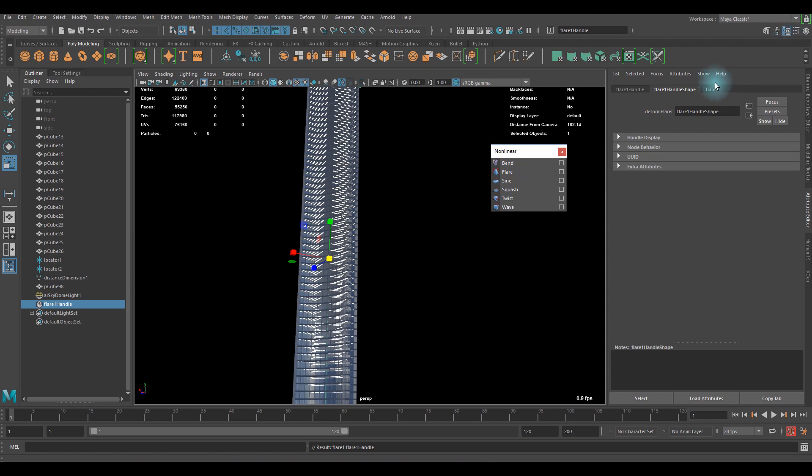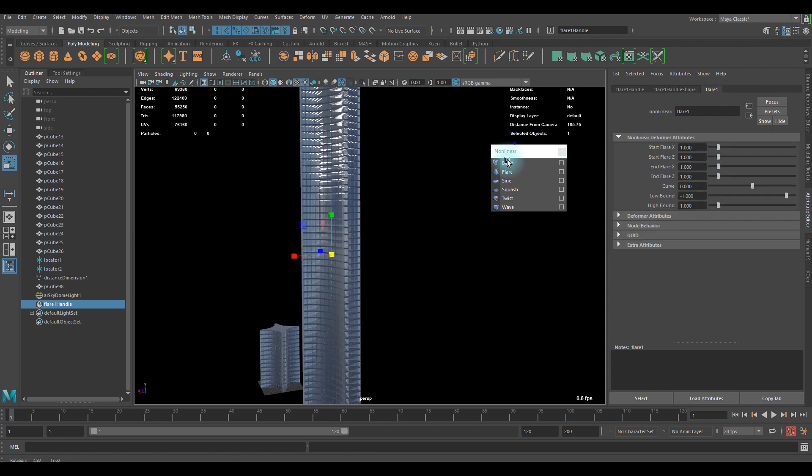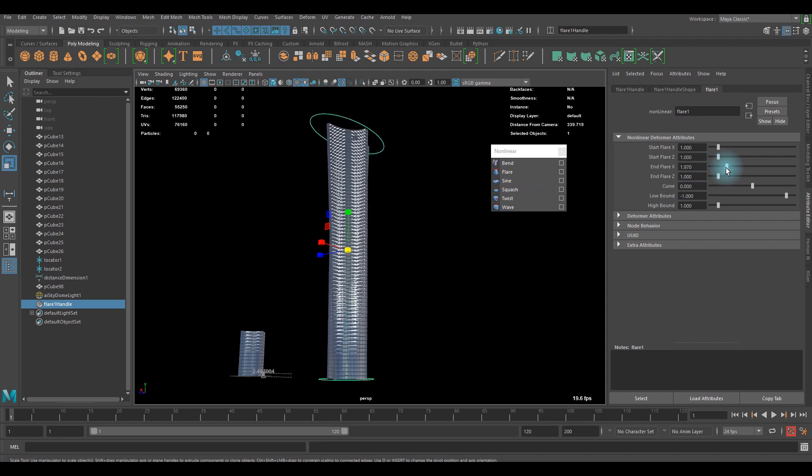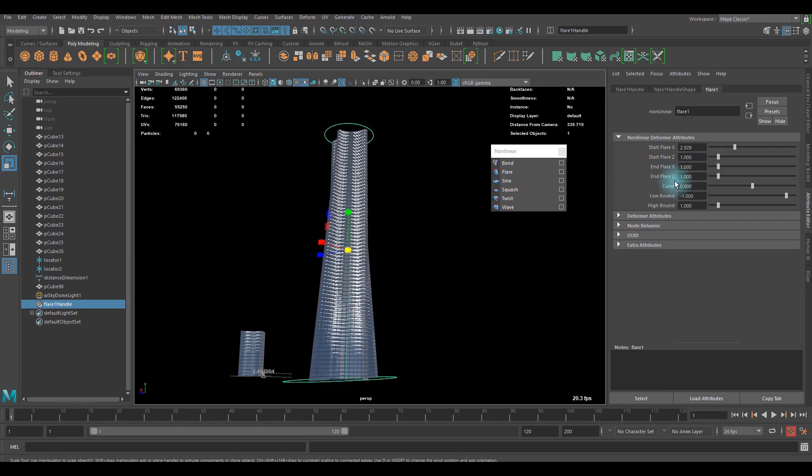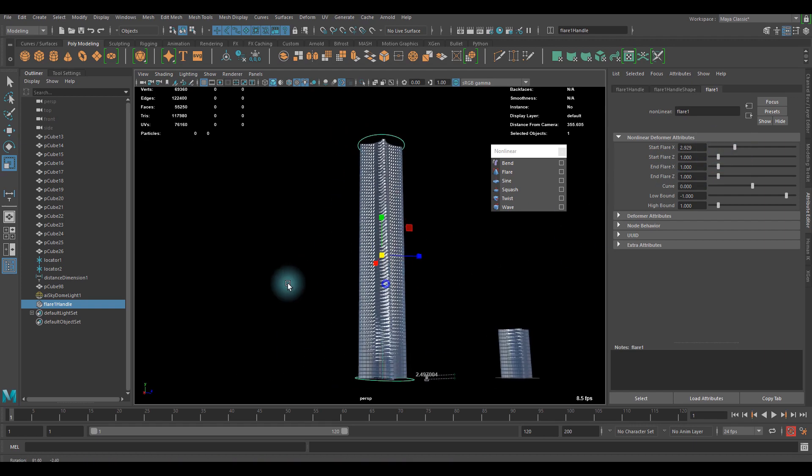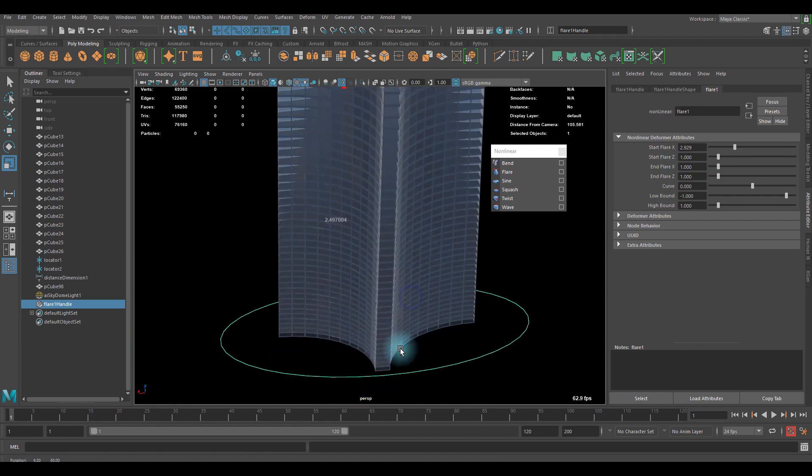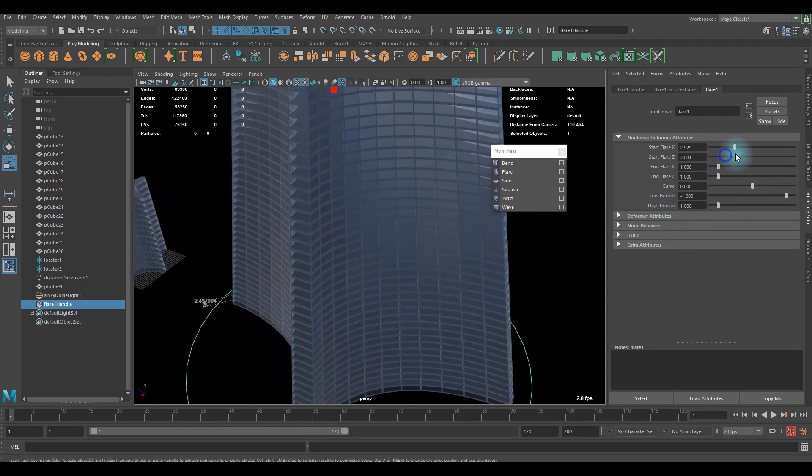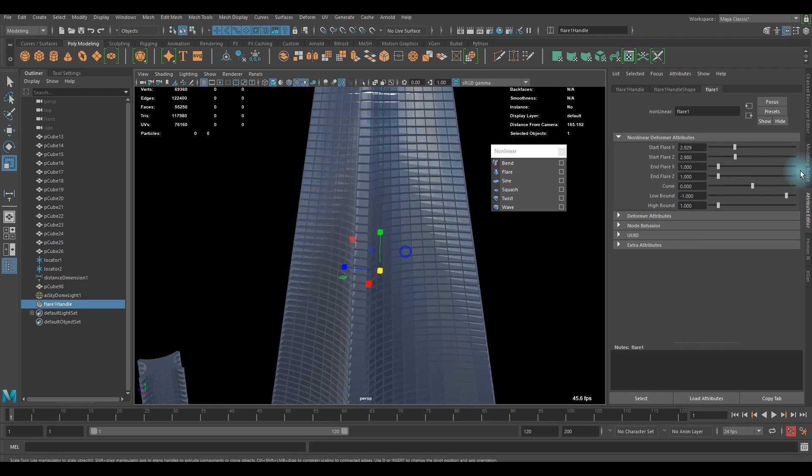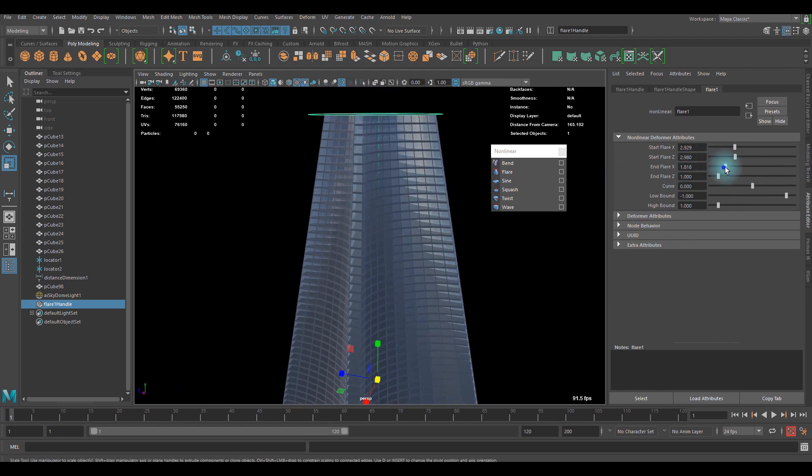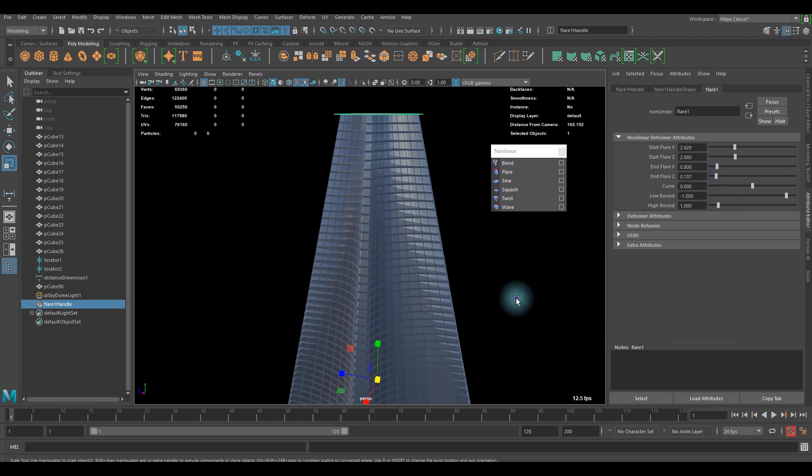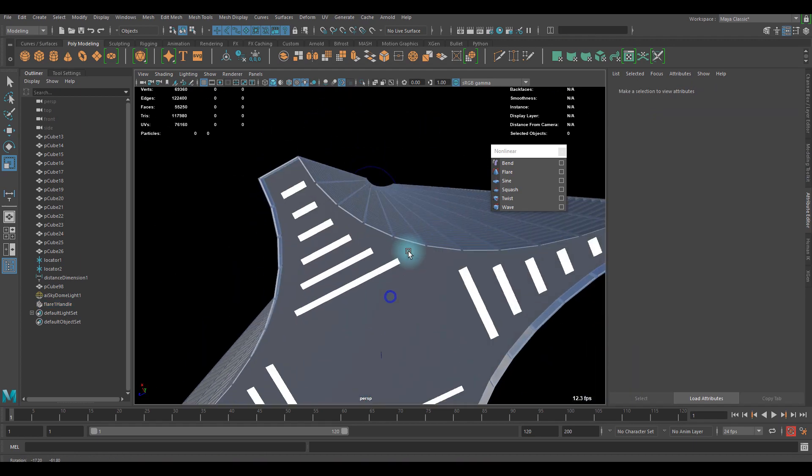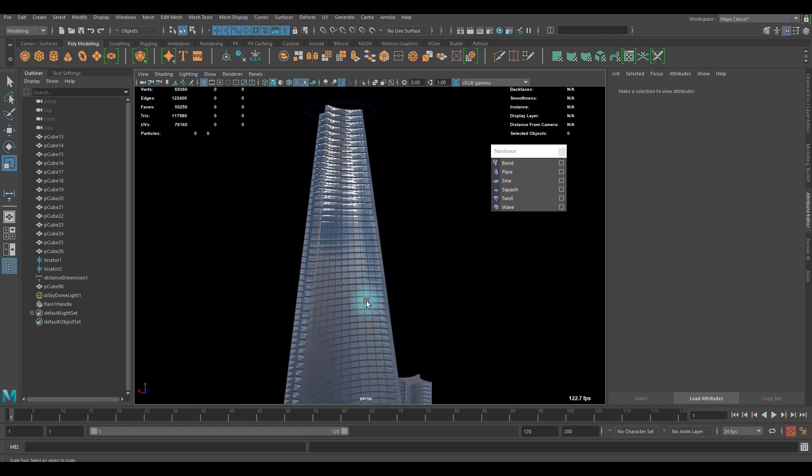You can go to flare handle. For example, you can increase the end flare. Maybe start flare is better. Now you can see what it's like, this deformer. It can create some sort of pyramid shape. Looks pretty fine. Better than I expected. So yeah, it looks pretty cool.